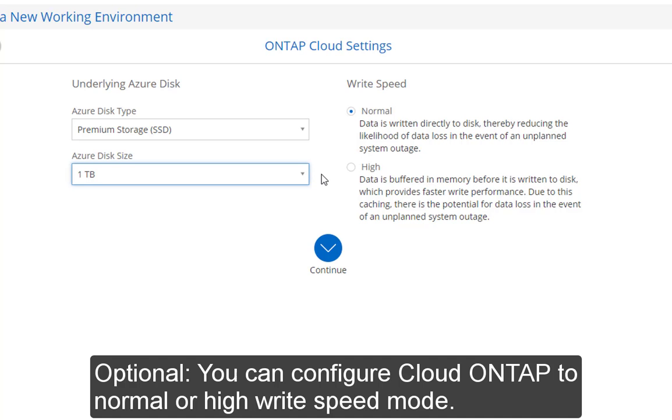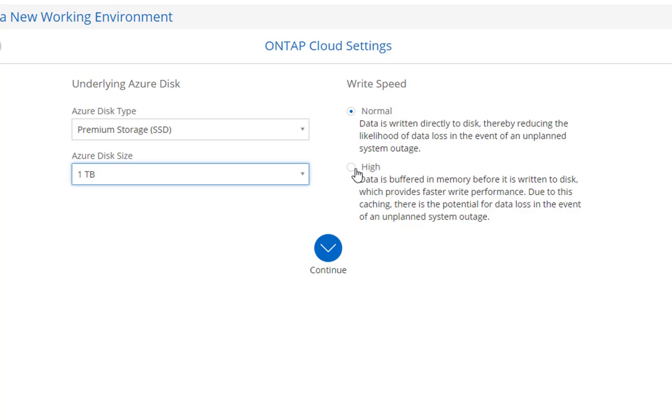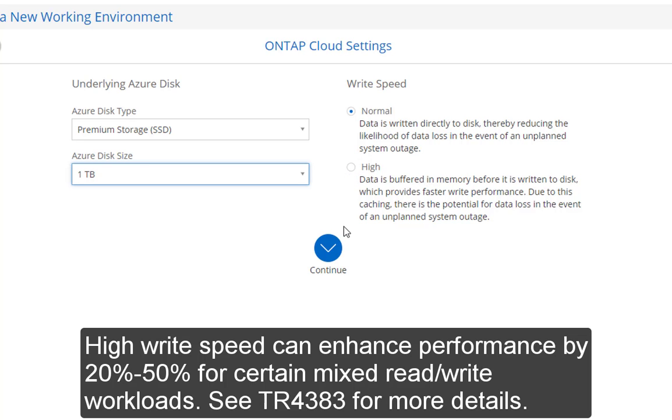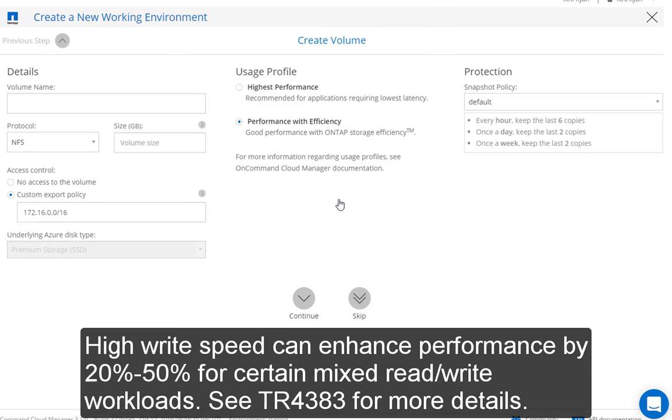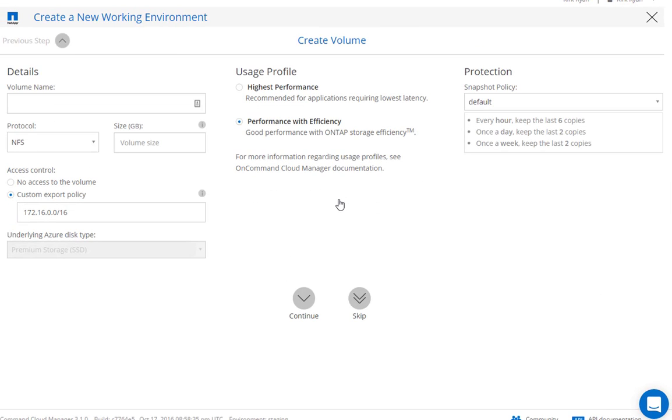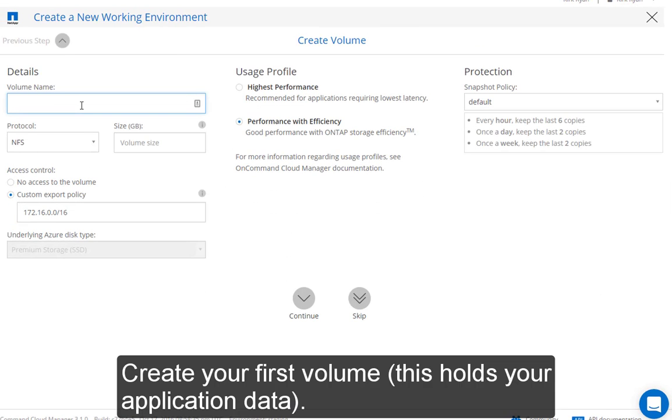You can also configure Cloud OnTap to use Normal or HighWrite mode. HighWrite can enhance your performance by 20-50% for certain mixed workloads.